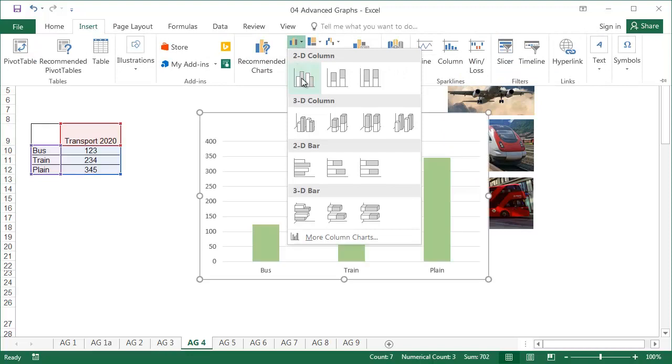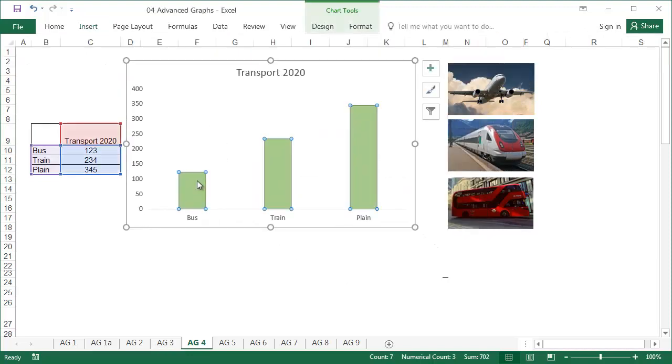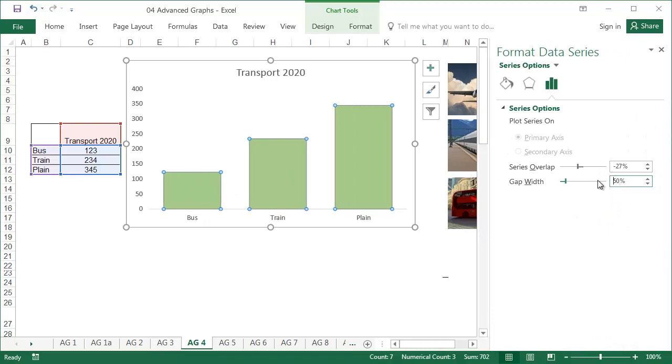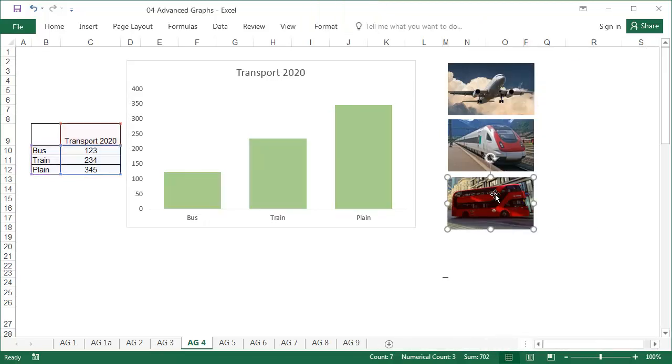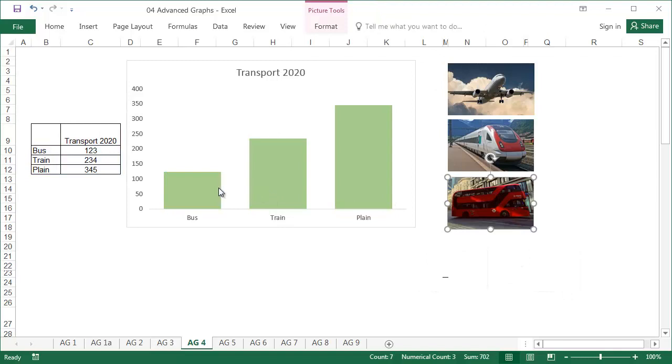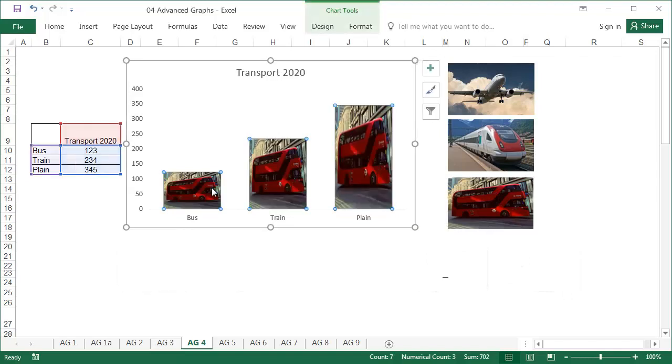Let's start by preparing an ordinary bar chart and formatting it. Choose the first photo and copy it. With a single click, select all of the bars. Then paste the image using the Ctrl V shortcut.